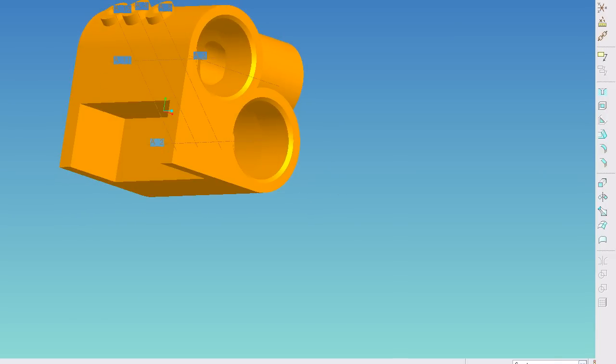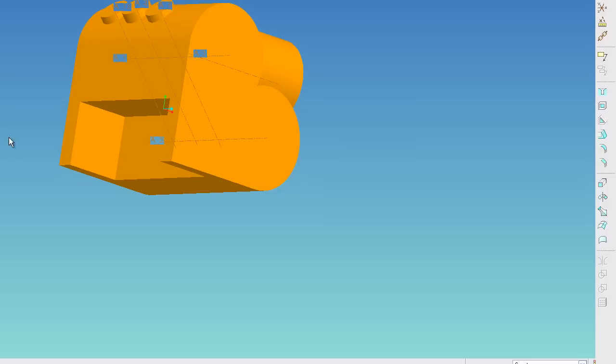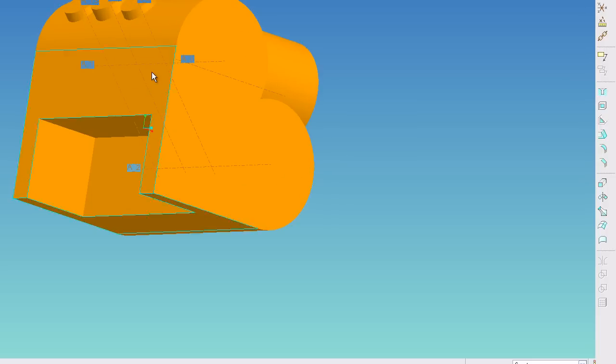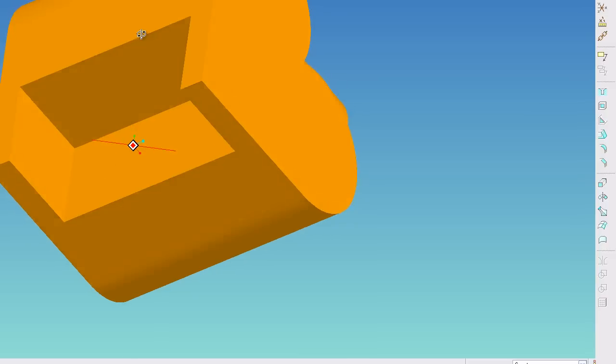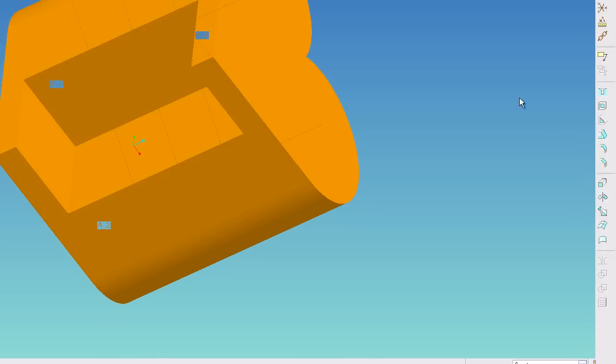So the first thing I'm going to do is roll up my model here so I get rid of my holes because I don't need them right now. And I'm going to add in my blends.